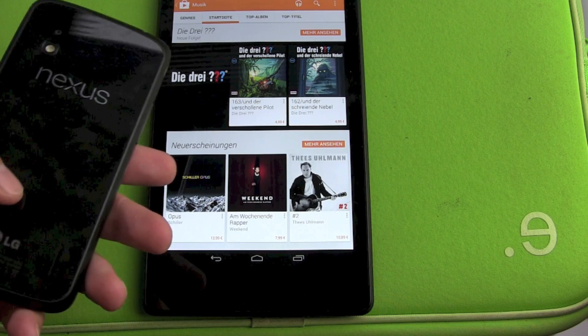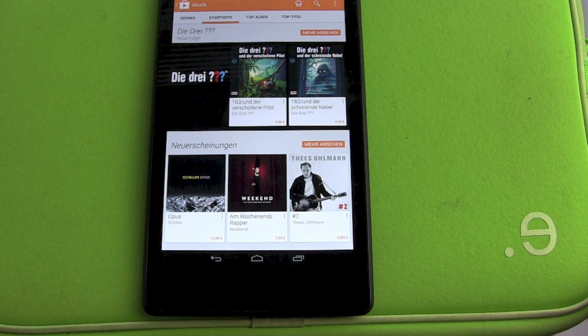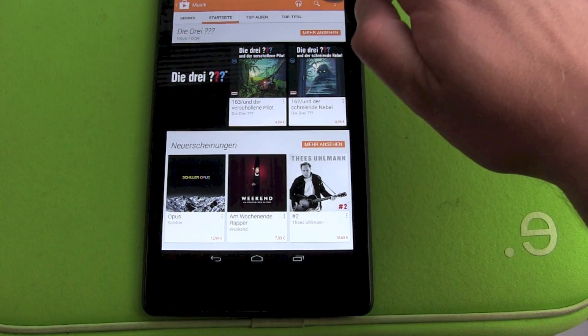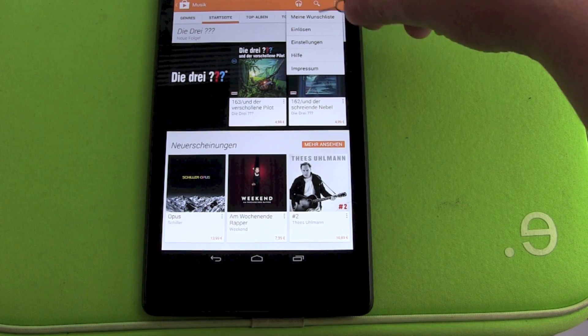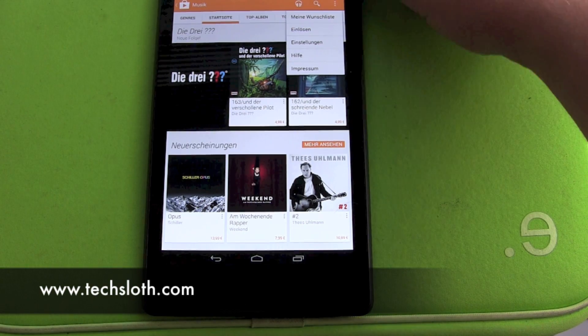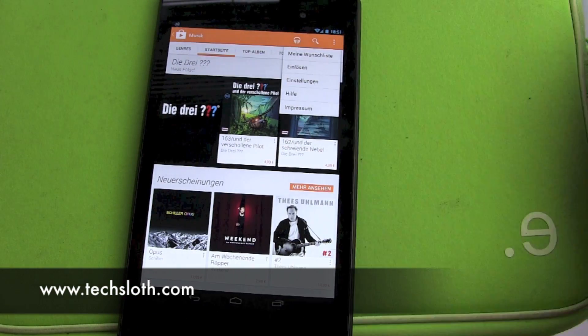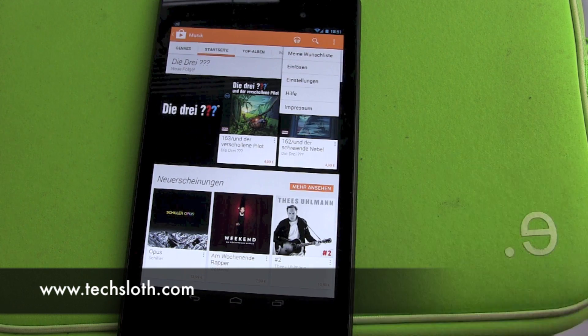And we are done. This also works on your Nexus phone, your Nexus 7, and all Android devices. Just hit 'Redeem' and that's it. Thank you guys for watching — see you in the next video, bye!